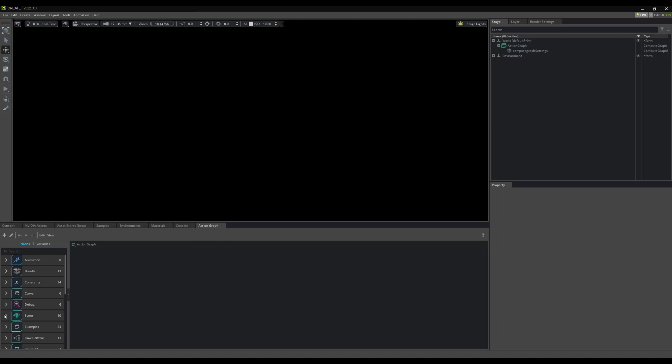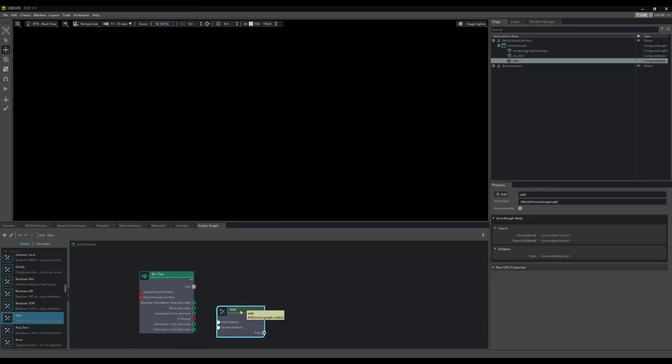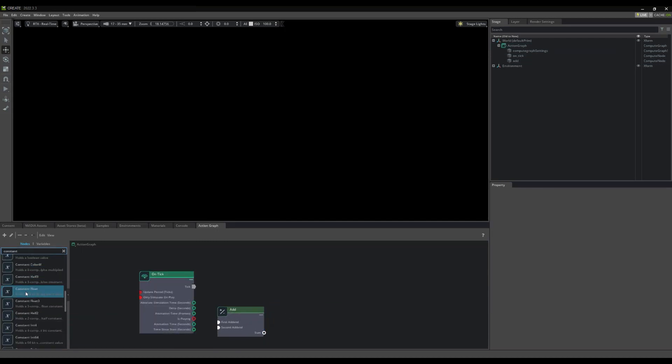Now, we can begin editing and developing actions for prims in our world. Excellent. Okay, now, in the upper left of our ActionGraph panel, notice that we have a few options.